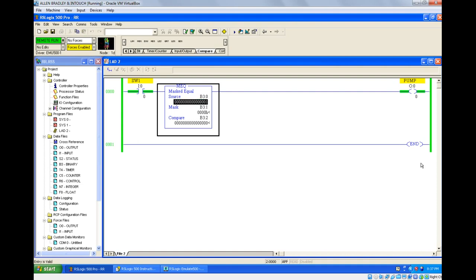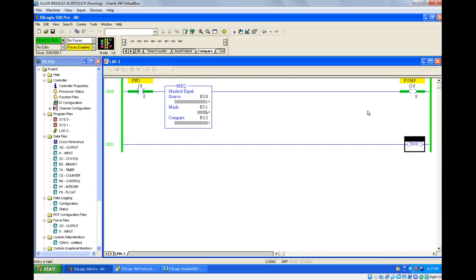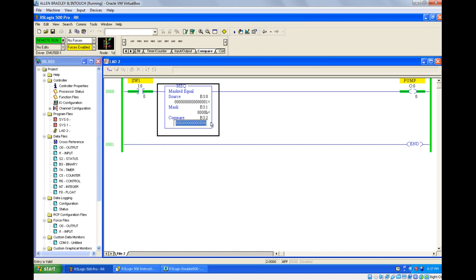Let us change this to 1. Now both the values are not equal, but still your pump is on. So what does masked equal mean? If you are not activating your mask bit, whatever value you give in the source and whatever value you give in compare, both will appear equal — meaning the pump is on. Why is the pump on? Because the masked equal instruction is giving output.